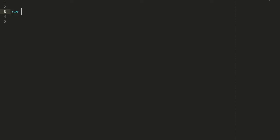Historically, if we wanted to debounce a timer in JavaScript, we would use the setTimeout call and record the return value, which is a timeout ID. So we would do something like timer equals setTimeout, my callback, and we would give it a delay, let's say 1,000 milliseconds.